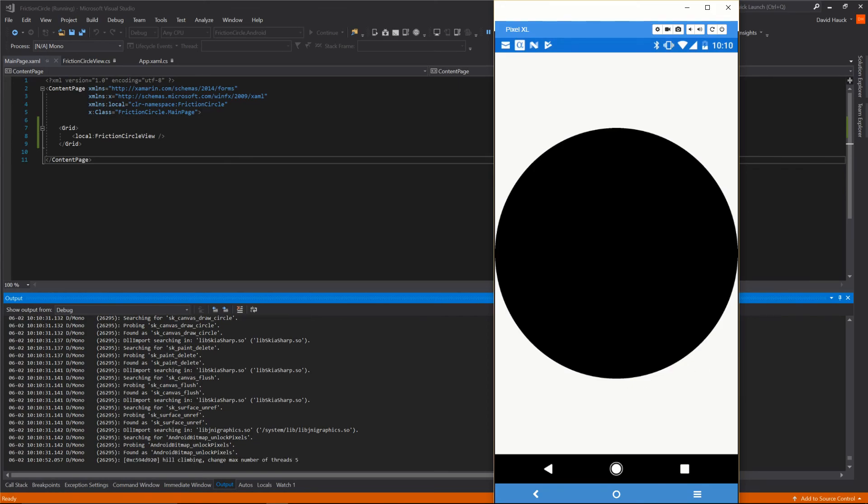In the next video we're going to make the friction circles so this circle actually looks like a friction circle. Thanks for watching and I'll see you in the next video.